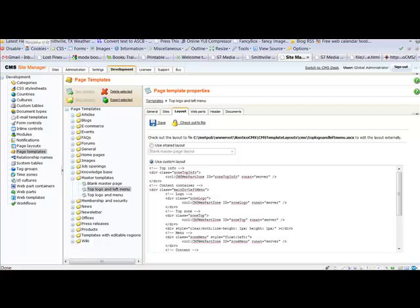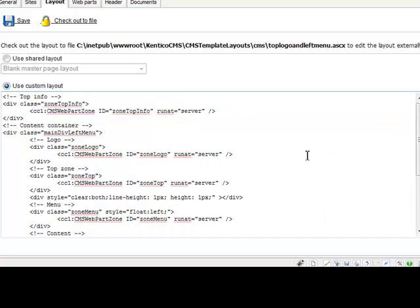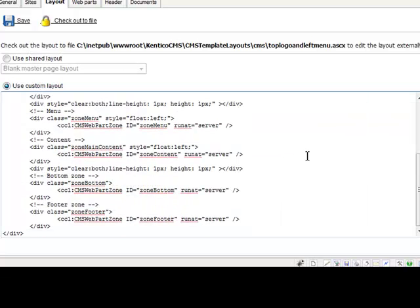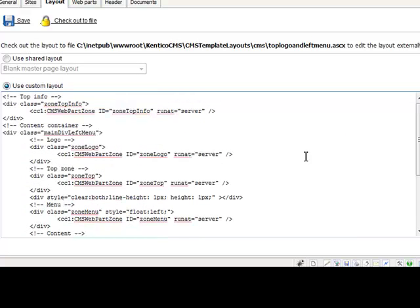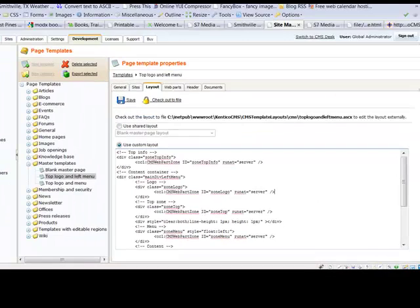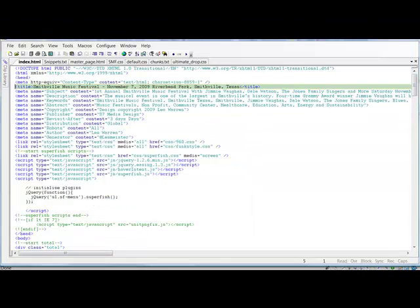Here we are in CMS site manager to look at a template for comparison. As you can see, it's a pretty sparse template format compared to the HTML format.